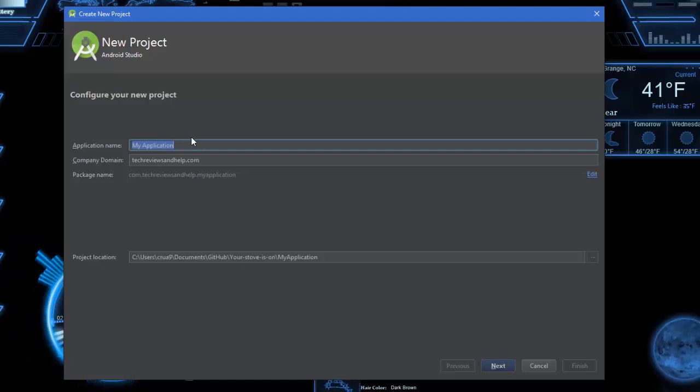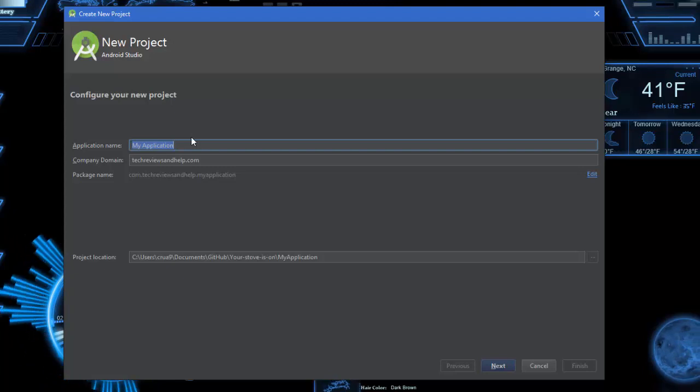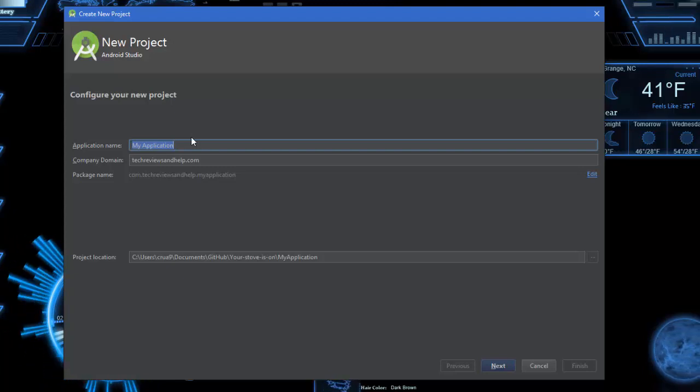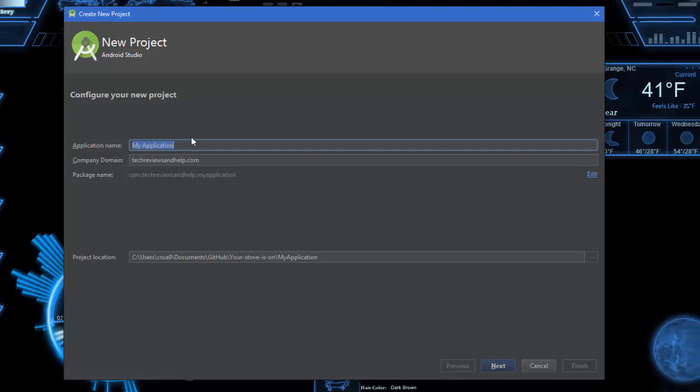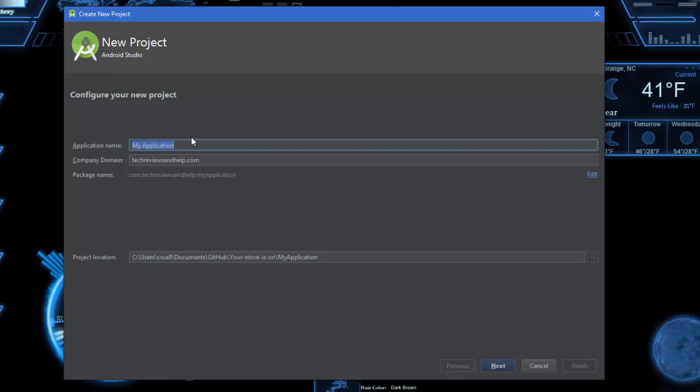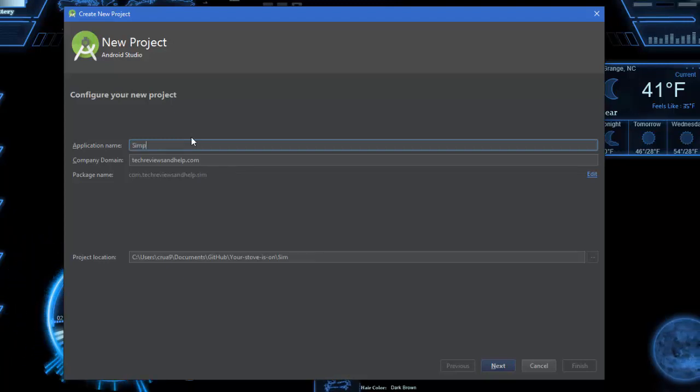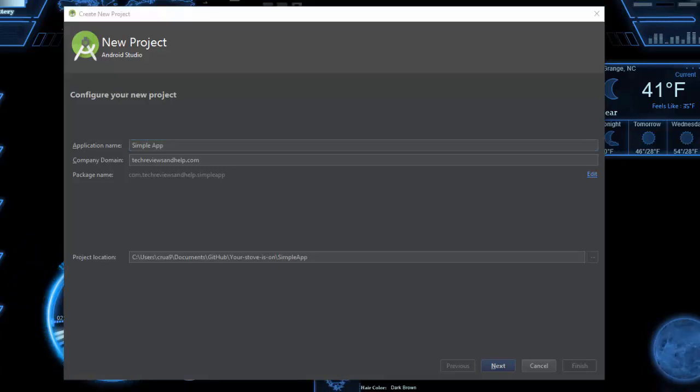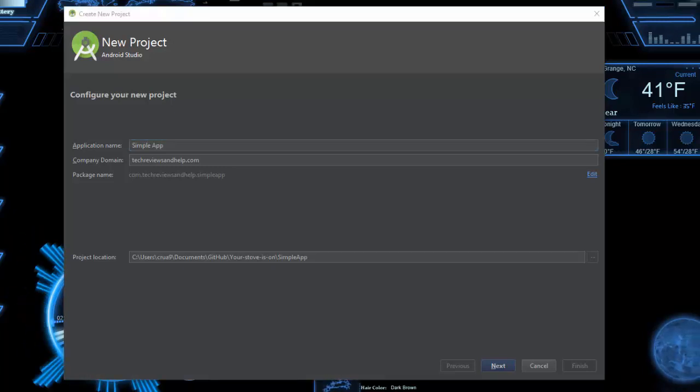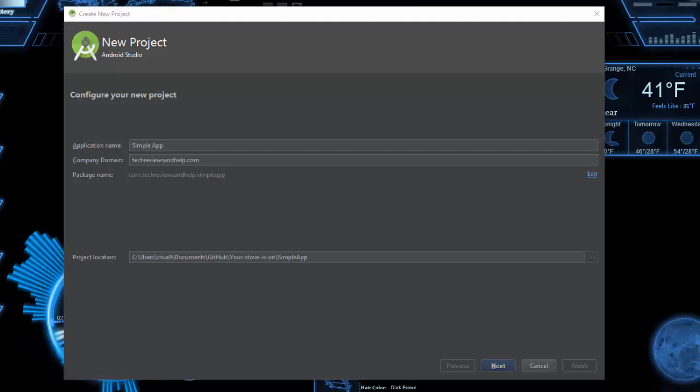As far as the name itself, you can change this, however it's better to get it right now before you move on because it's a little bit difficult to change the name later. I'm just going to name this Simple App. The application name can only consist of letters, numbers, spaces, or underscores.